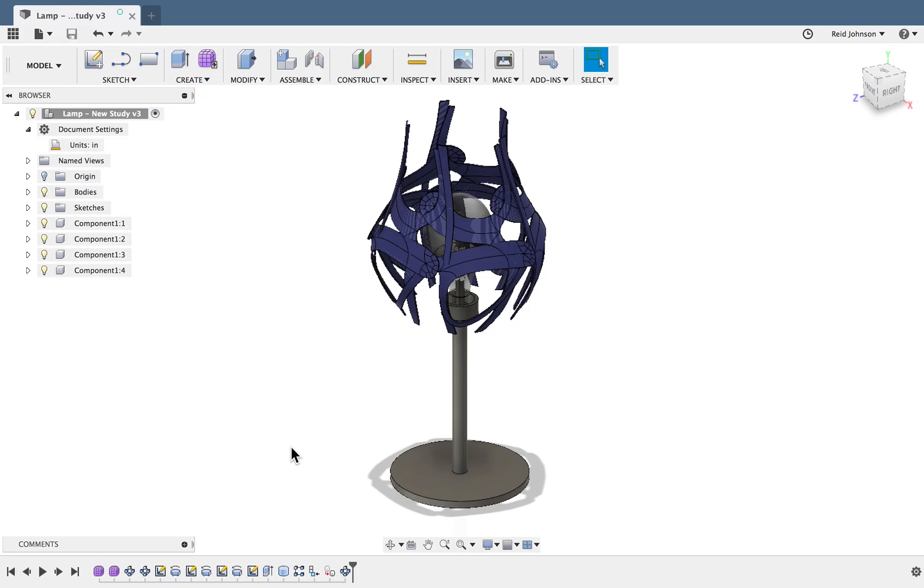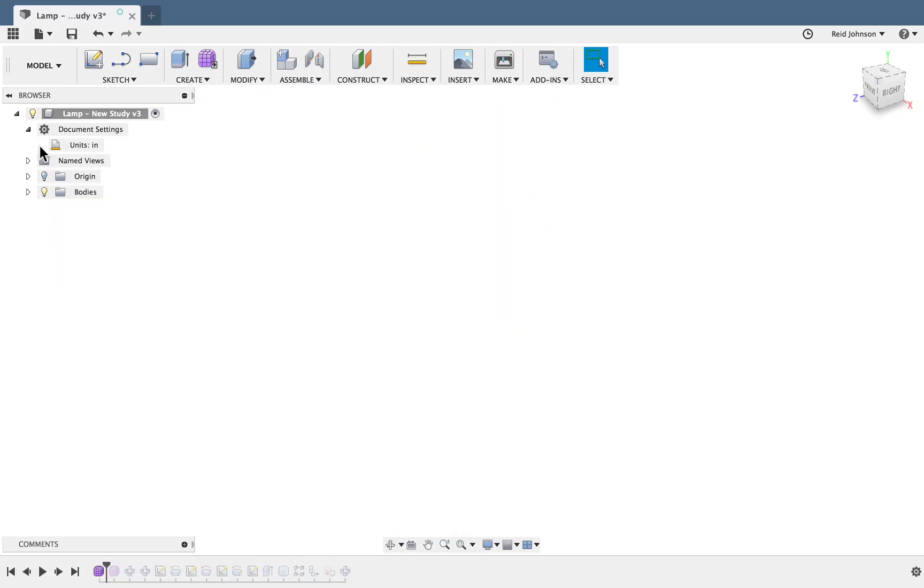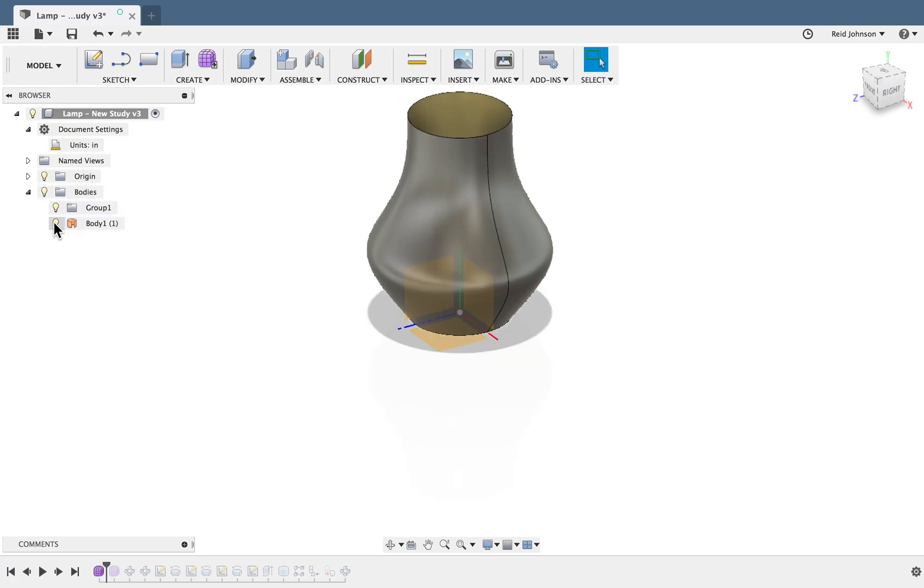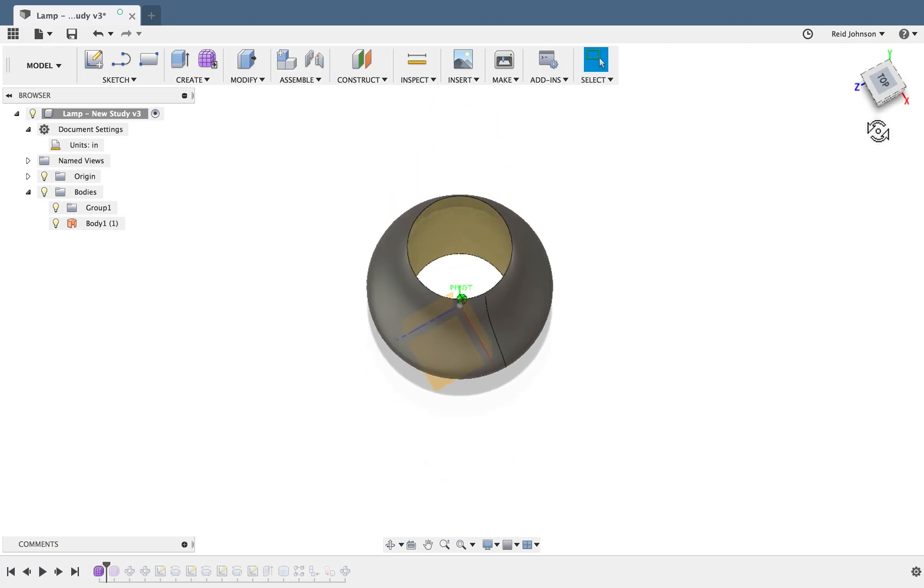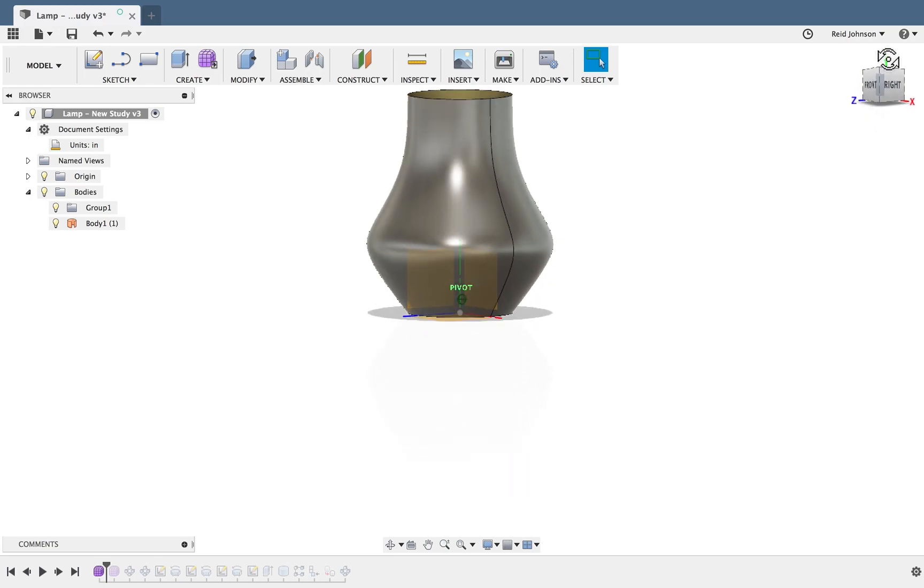In this tutorial we will create a lamp. We will start off by creating a basic shape that indicates the lampshade.